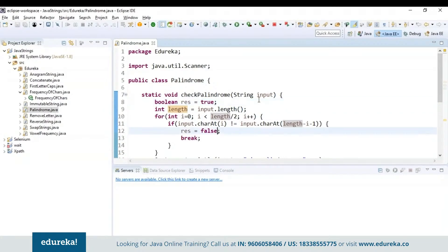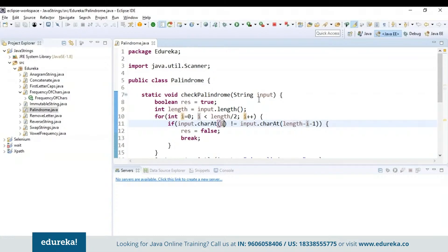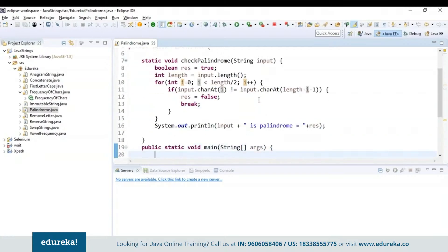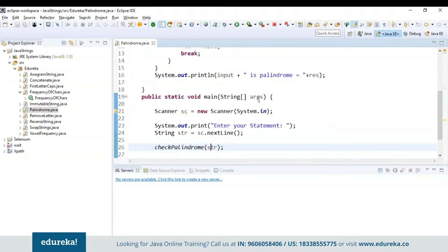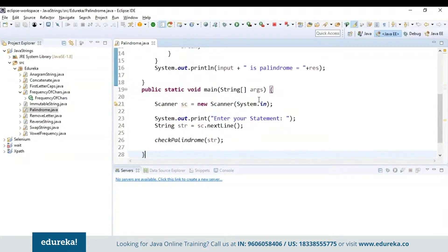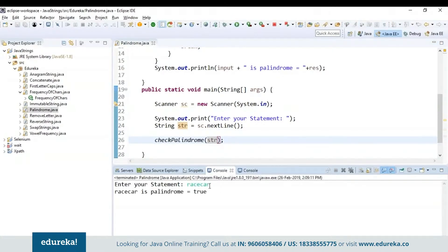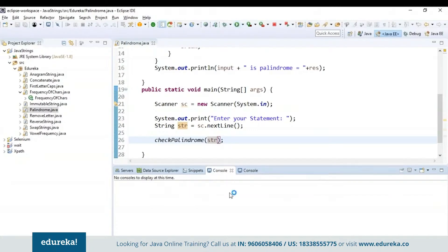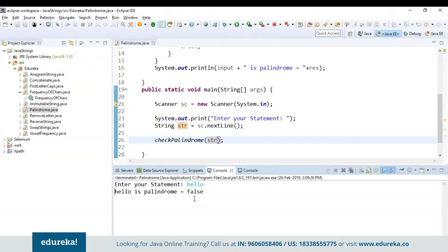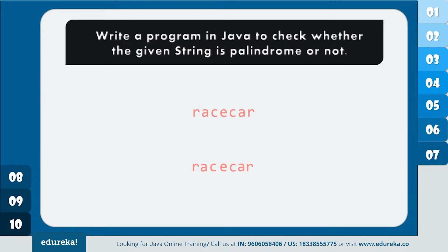First I have set the boolean result to true, and length will always equal input dot length. Inside the for loop, I divide the length of the string by two and check if the divided halves match. Inside the condition, if the character at index i is not equal to the character at index length minus i minus 1, then the result is not true — it is not a palindrome. If true, it will display the result as palindrome. I'm calling the check palindrome function and passing the input string. Running the program: 'race car' returns true because it is a palindrome. When I give 'hello,' it says false because it is not a palindrome.